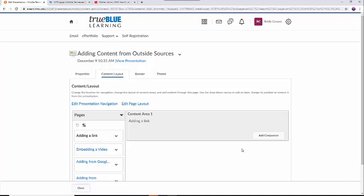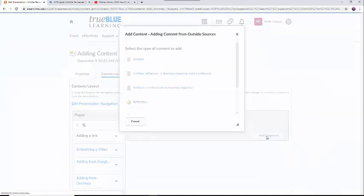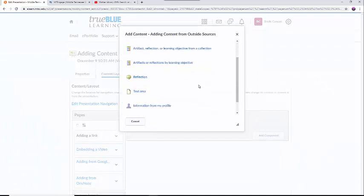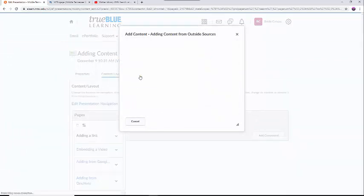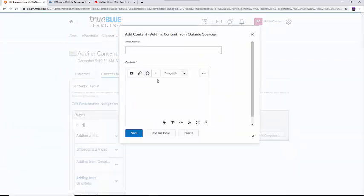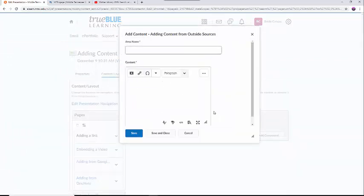First, I will select the Add Component button at the bottom right side of the page. I will then select the Text Area button from the newly created drop-down menu. First, I will name the content area Link, then I will click on the Text Area.